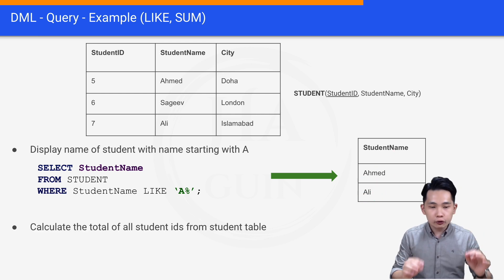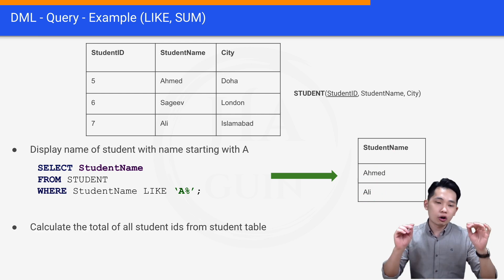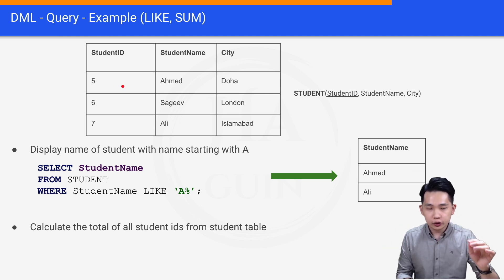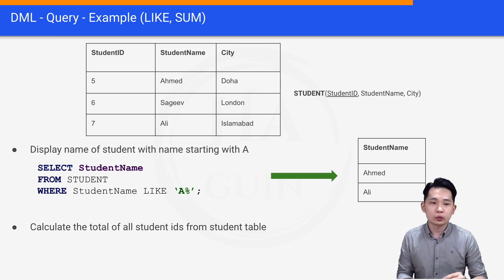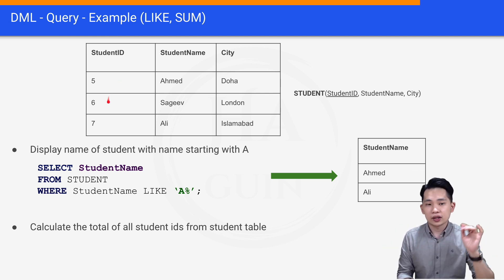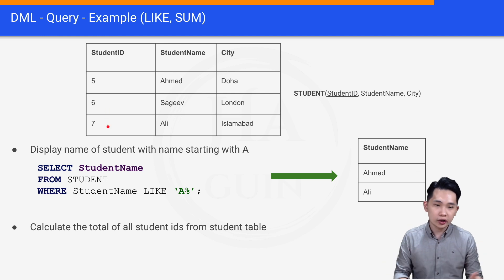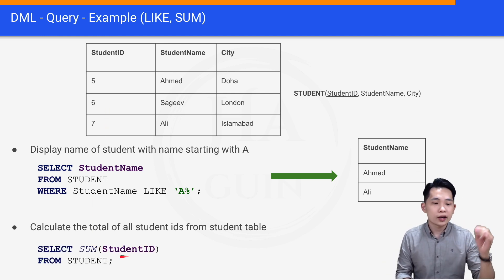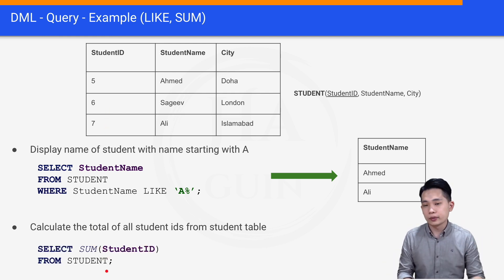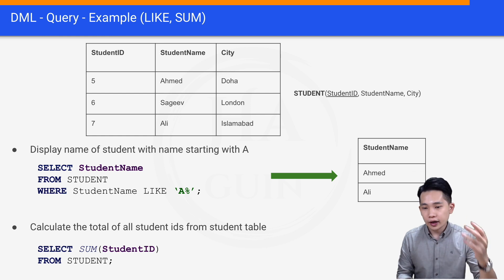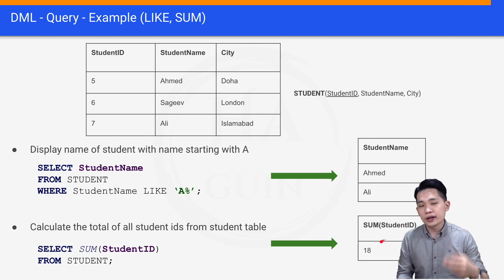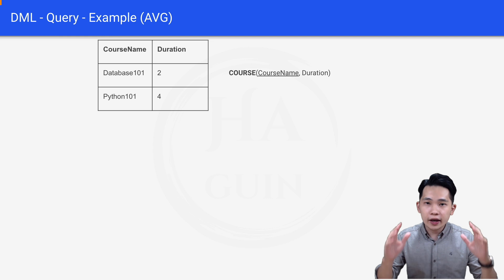The next question is: calculate the total of all student IDs from the student table. This asks us to sum all student IDs — that is, 5 + 6 + 7. The query is: SELECT SUM(student_id) FROM student. The result shows SUM(student_id) as the column name and 18 as the final result.